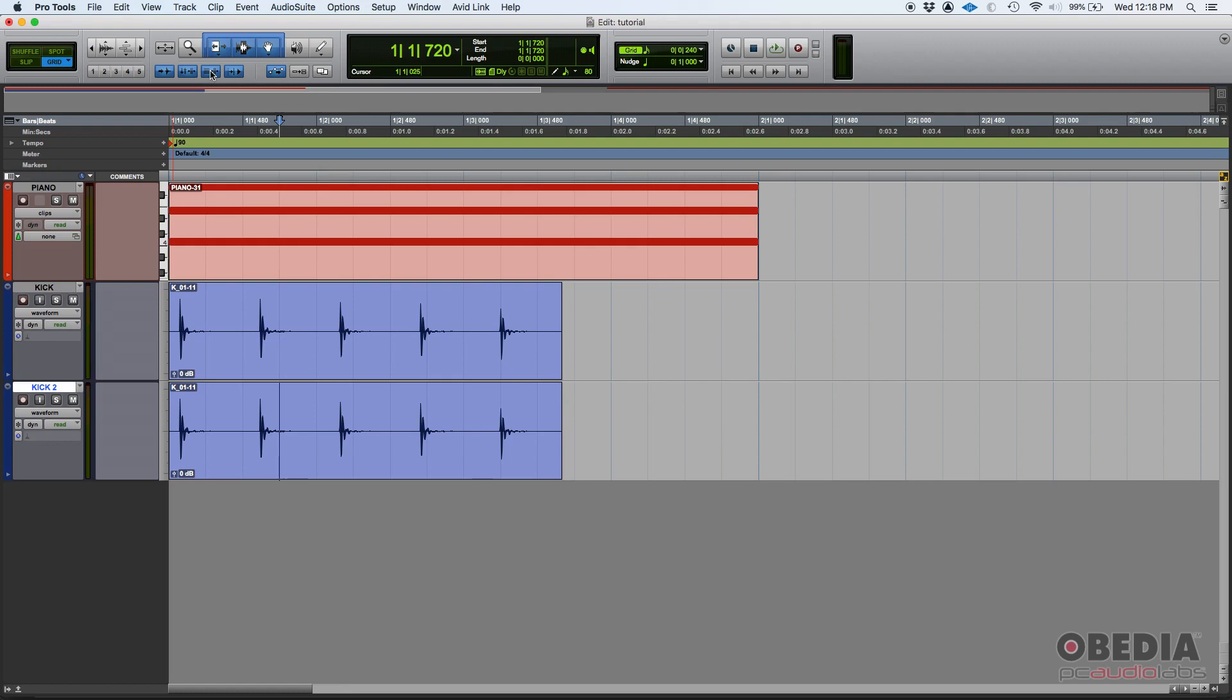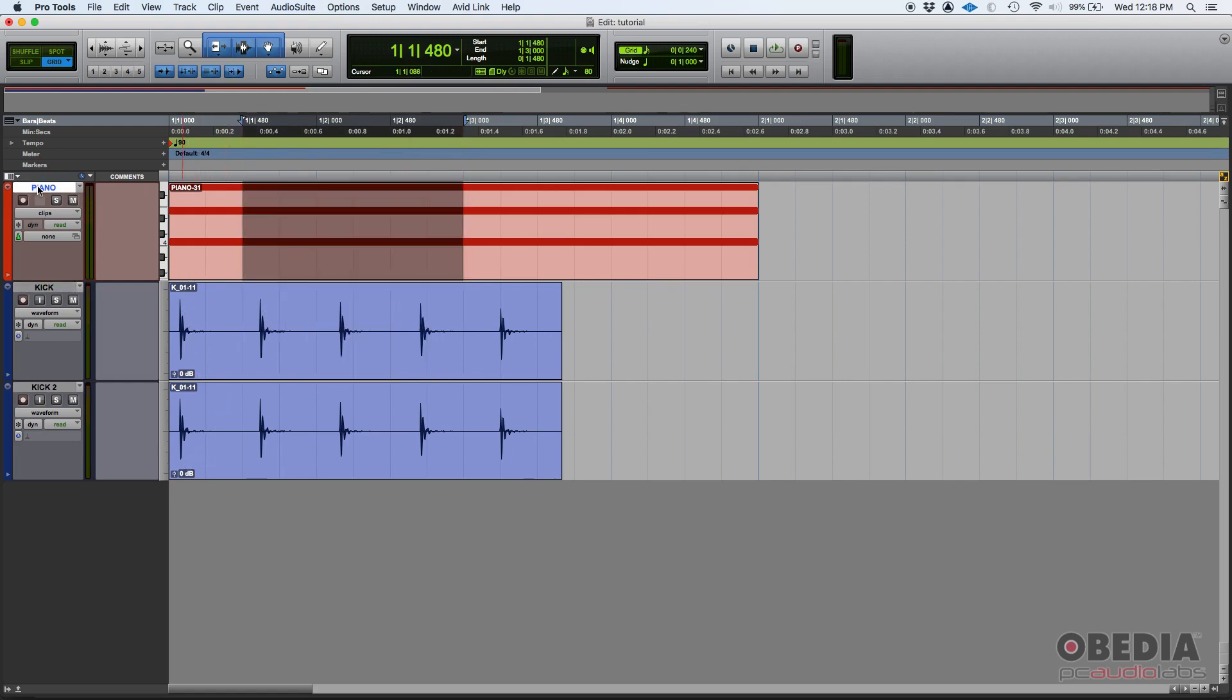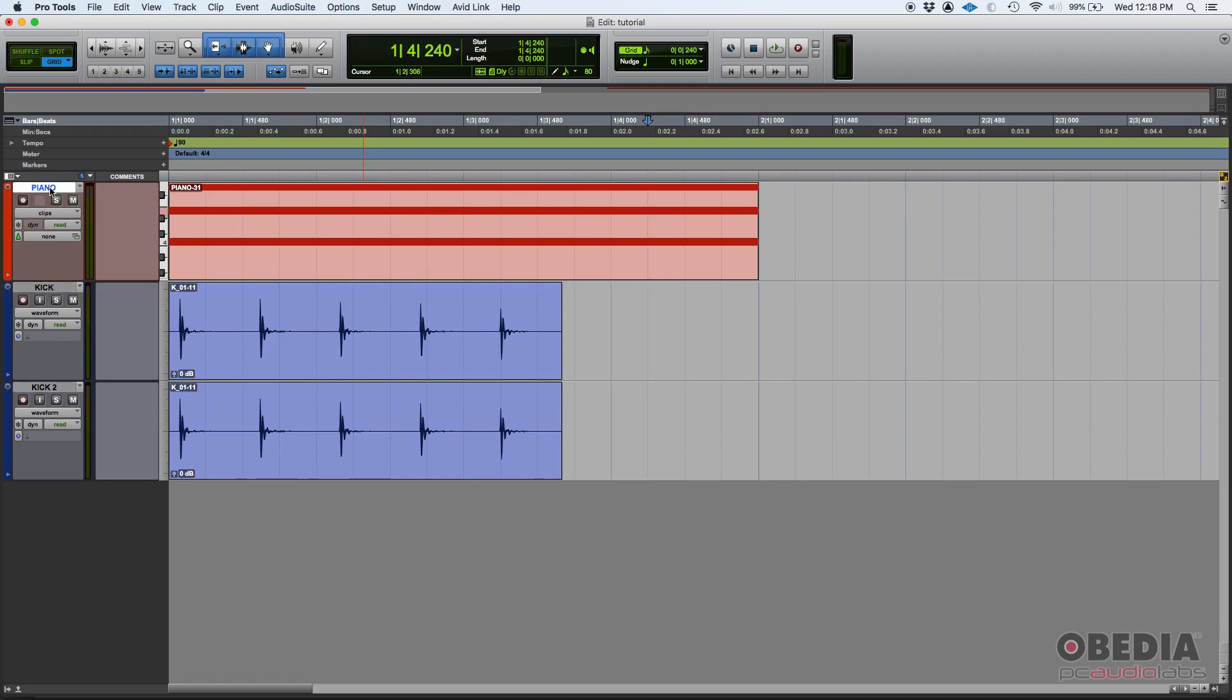So what does this do? It links whatever you have selected with that track. For example, right now I have a piano track, a kick track, and a kick 2 track. The piano track is a virtual instrument with some MIDI notes, and then I have two audio tracks labeled as kick and kick 2.